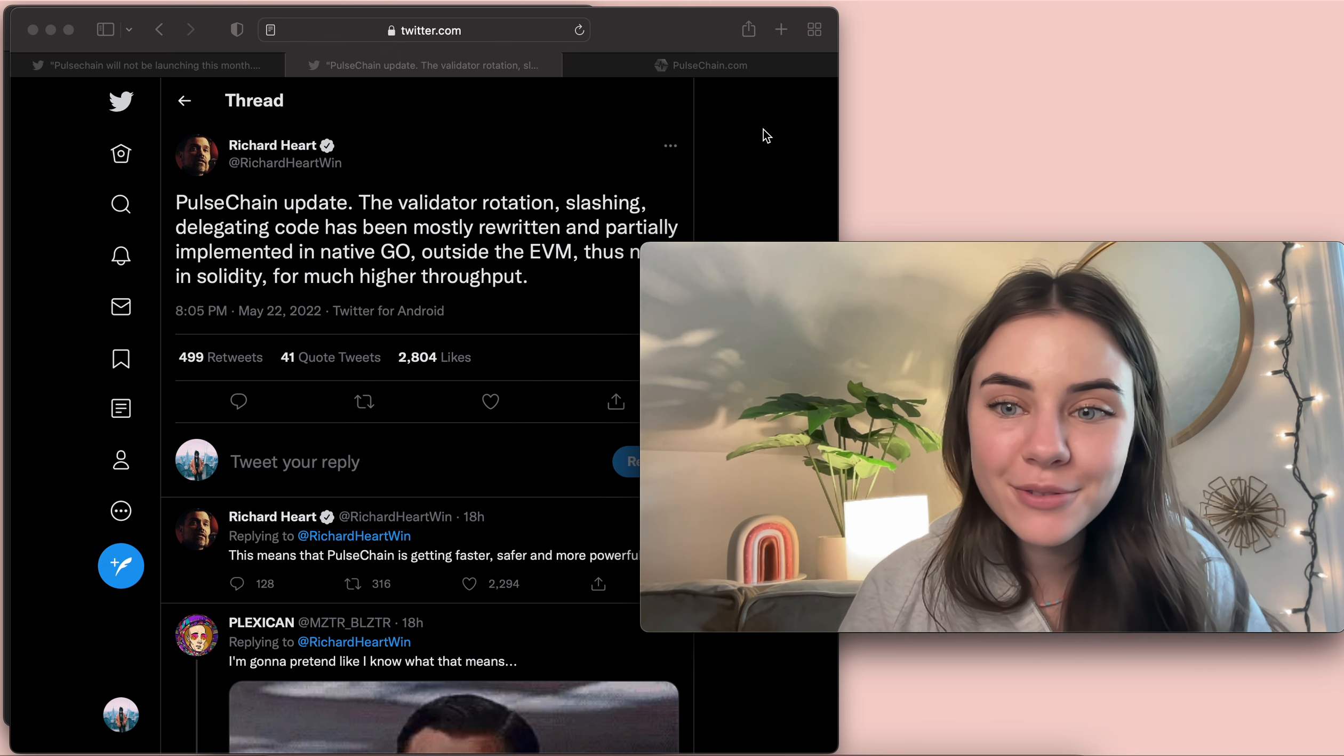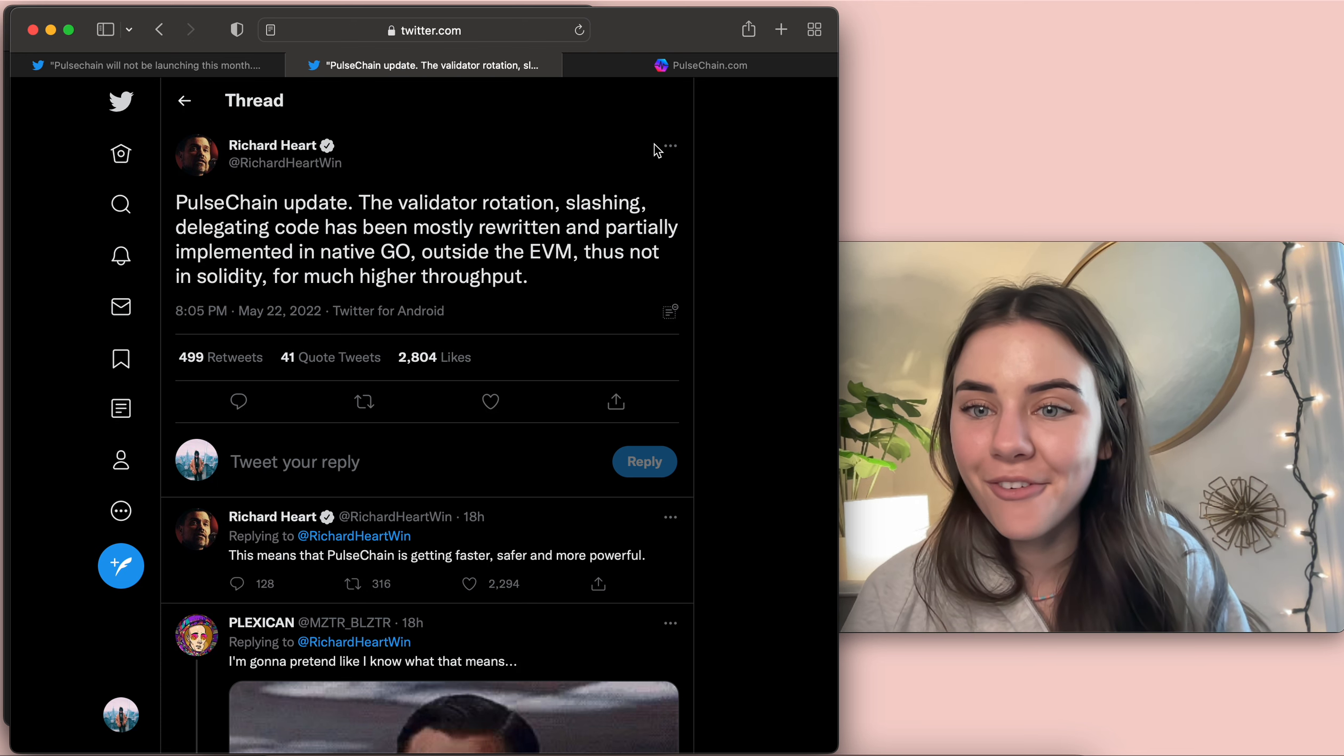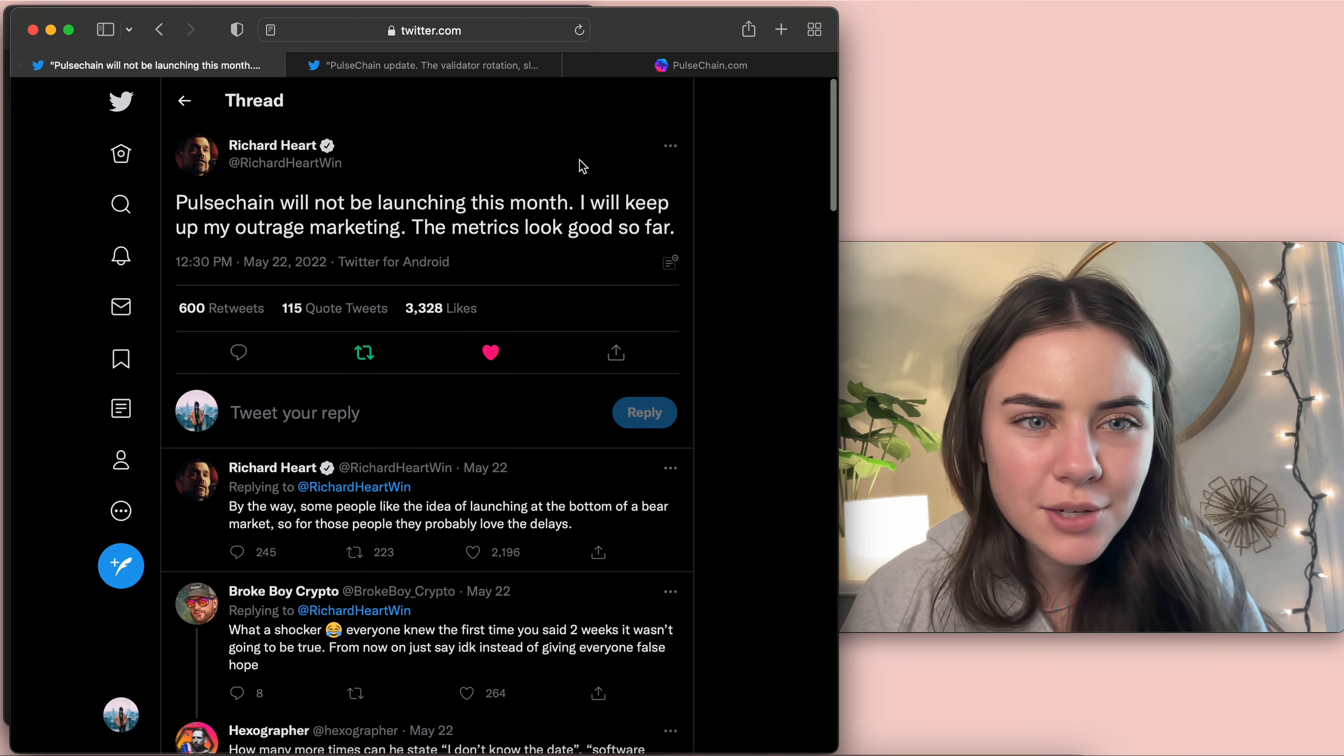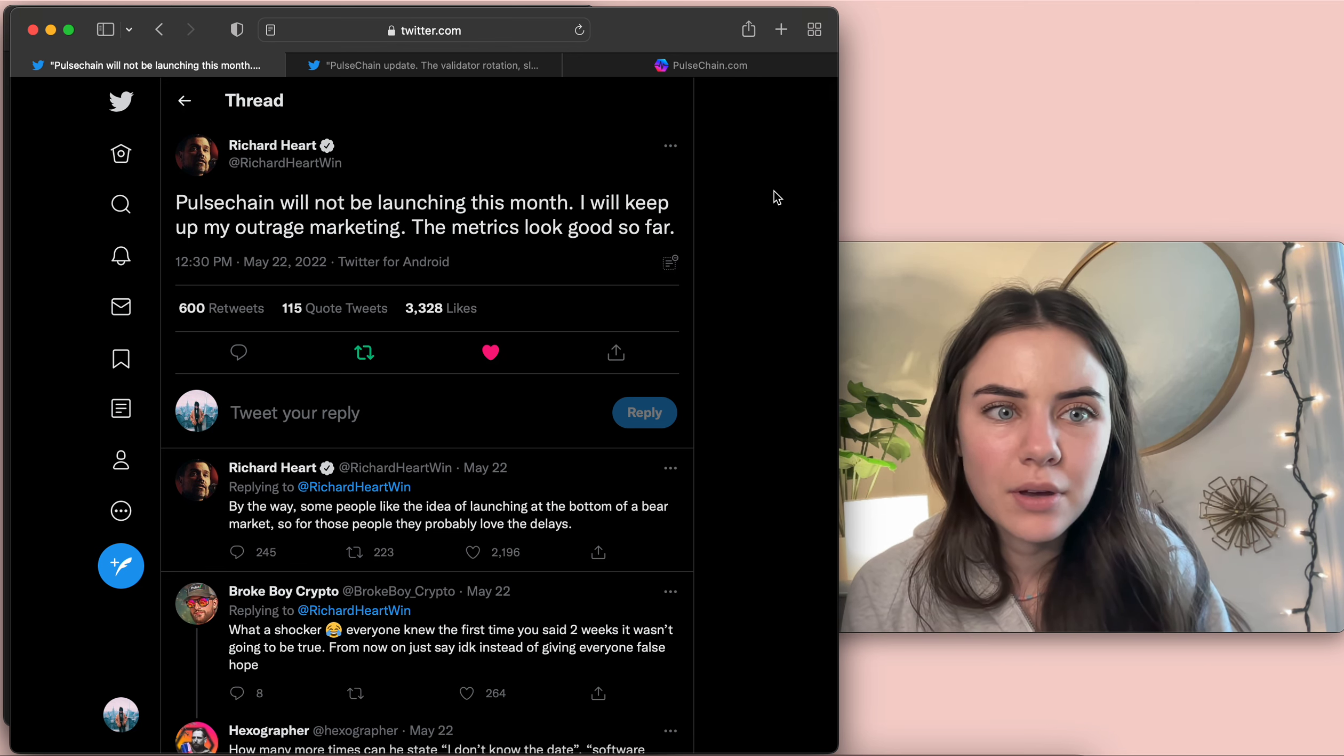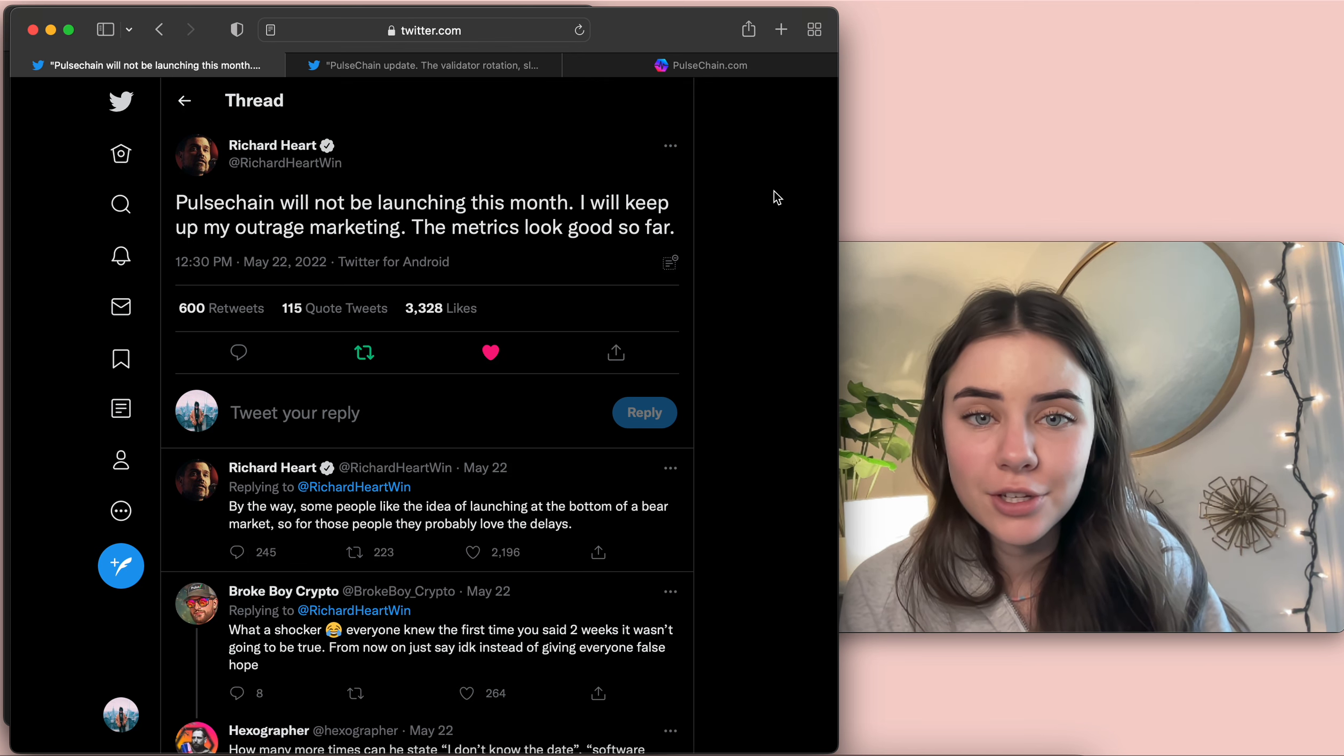He's posted two different tweets that give us a little bit more information on what's going to happen. So let's start with this one. Pulse Chain will not be launching this month. I'll keep up my outrage marketing. The metrics look good so far.